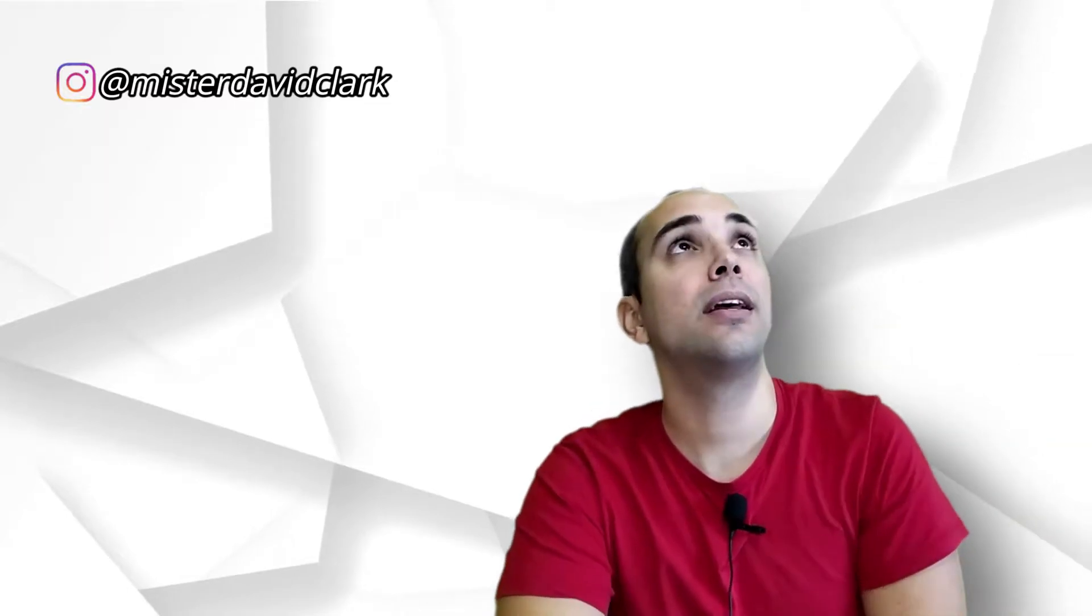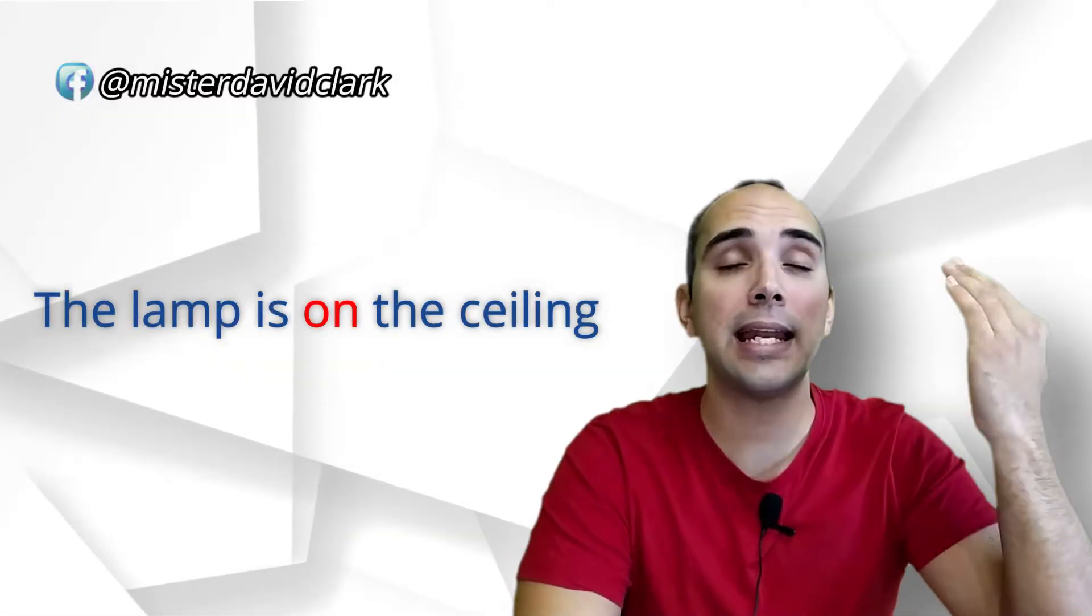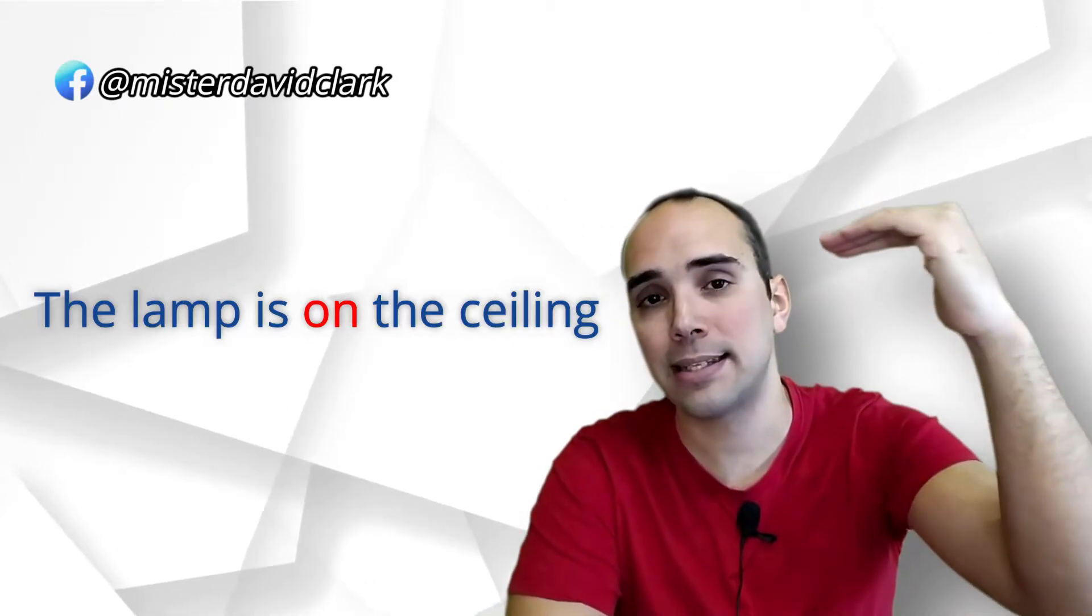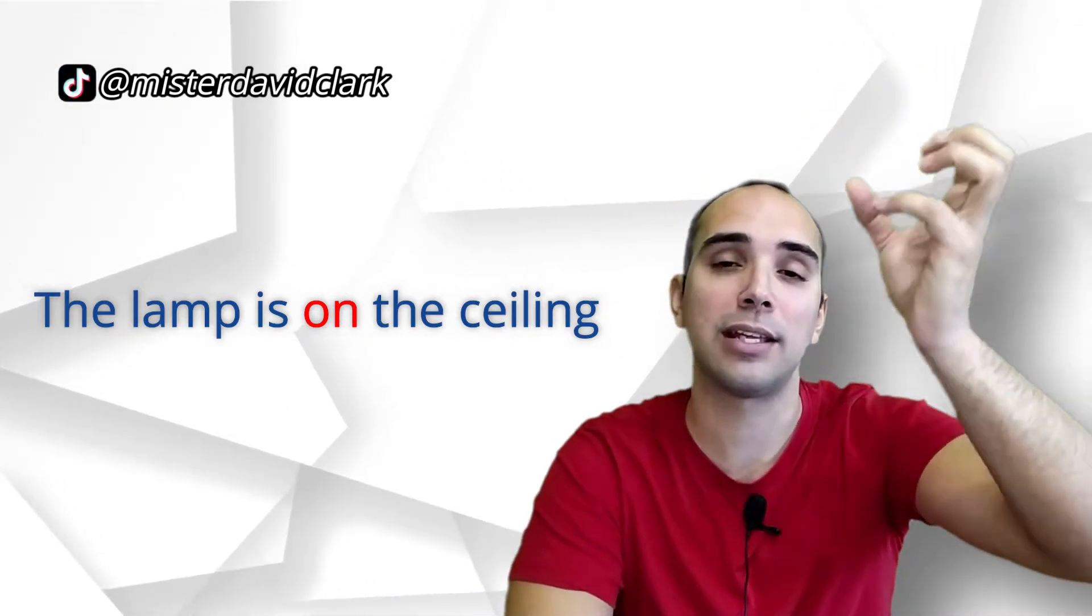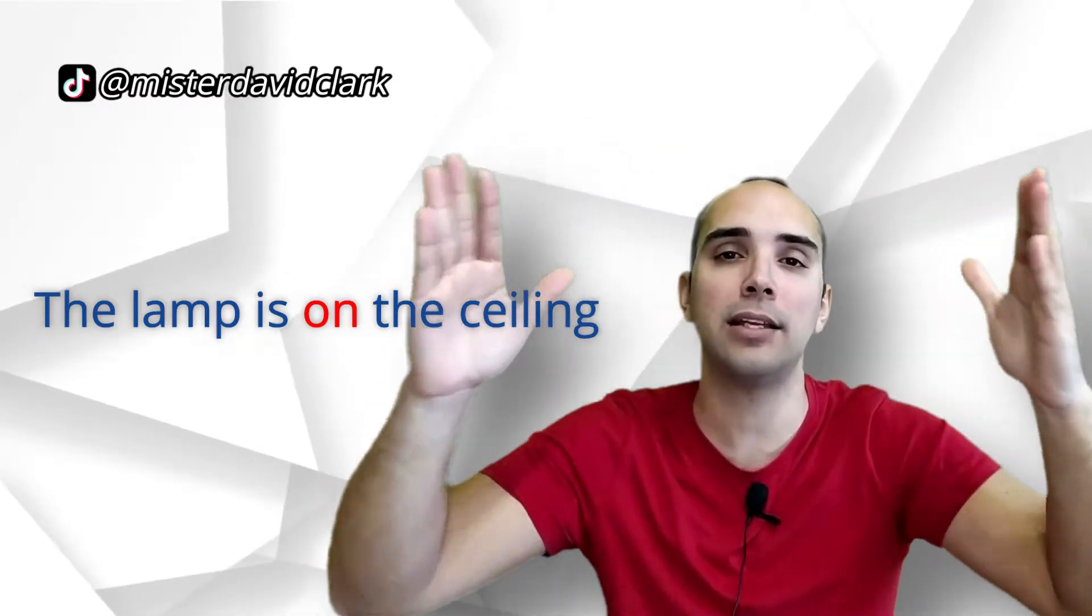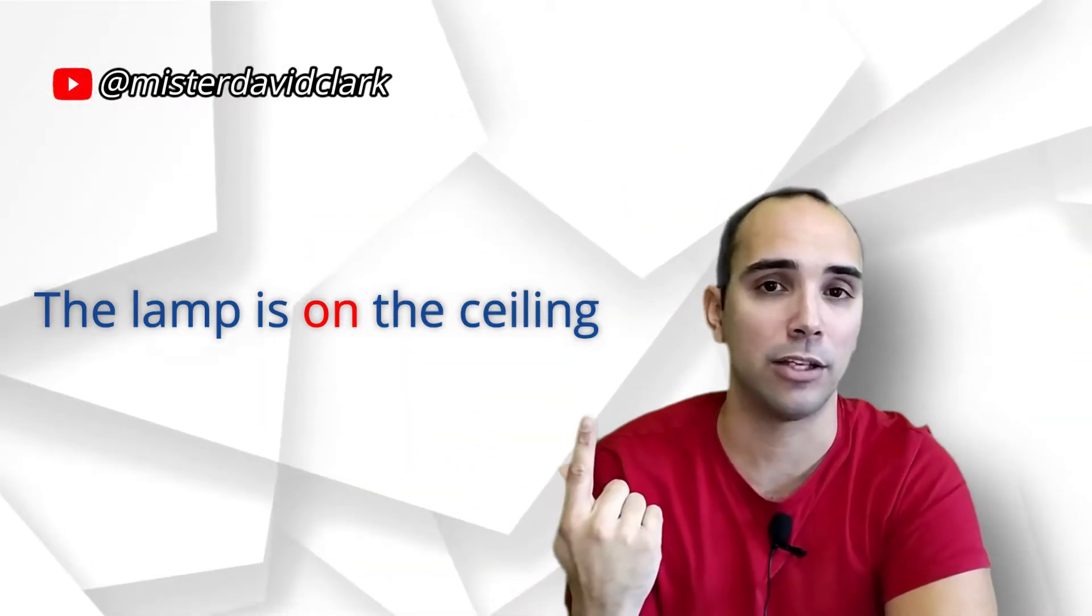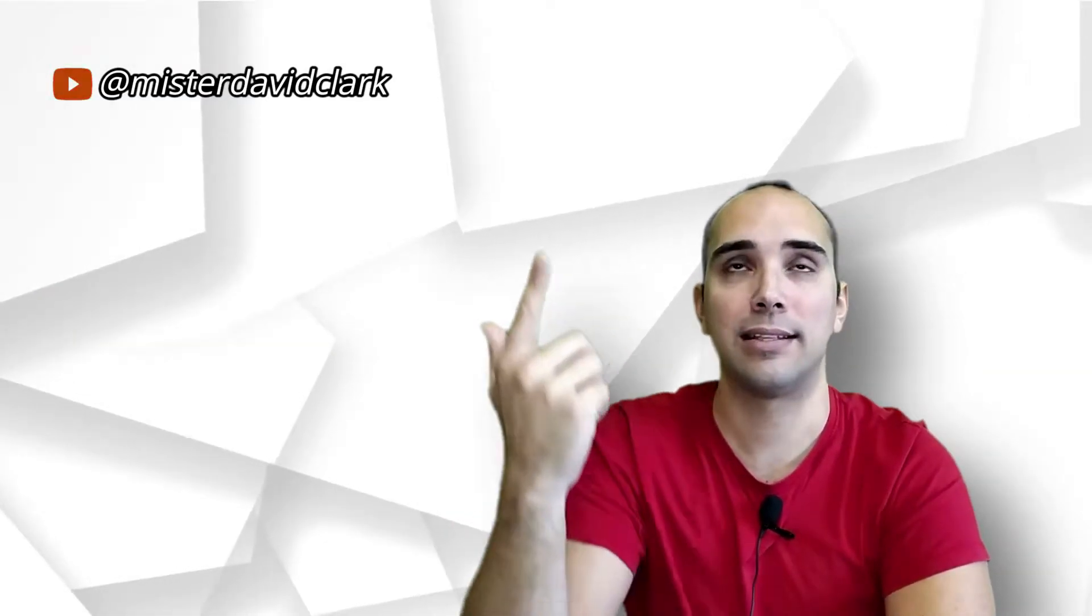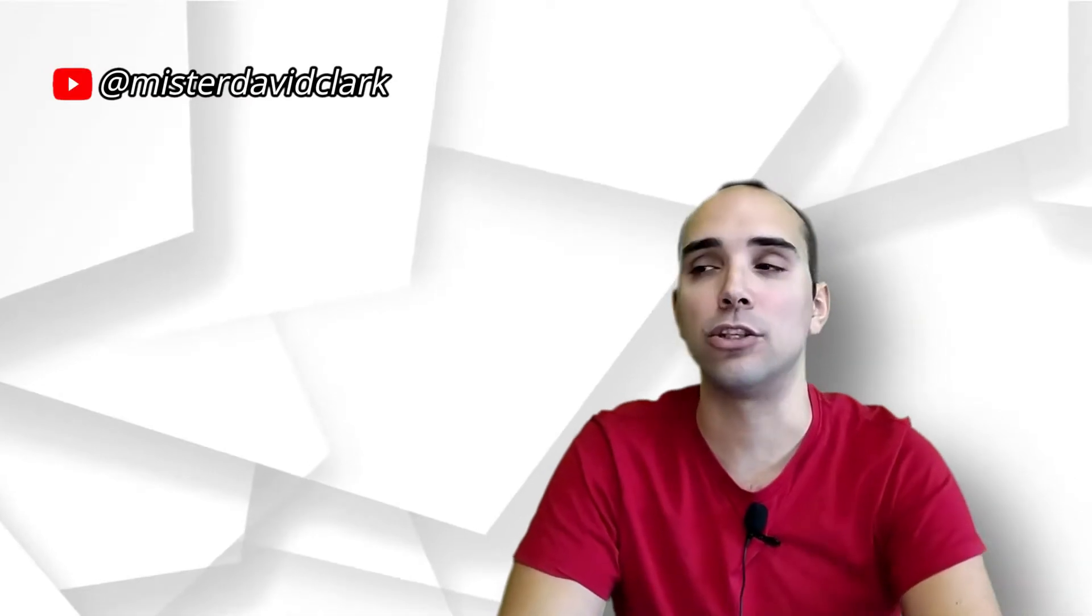También tú puedes decir, the lamp is on the ceiling. On the ceiling, en el techo. Ceiling, el techo por dentro de la casa se dice ceiling. Entonces, on the ceiling está pegado al techo, está sobre el techo, pero no está incrustado en el techo. Pero, evidentemente, no está encima del techo, porque si no, no veríamos la luz. O sea, está por debajo del techo, pero está pegado. Entonces, está sobre el techo.